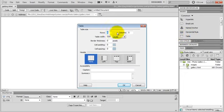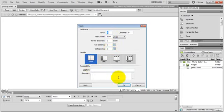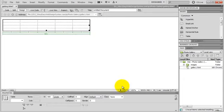Let's do 4 rows, 5 columns, 500 pixels wide, 0 border, 0 cell padding and 0 cell spacing. No header, no caption and no summary. I hit OK and here's my table.